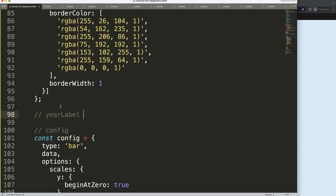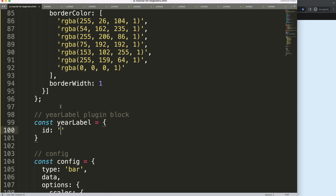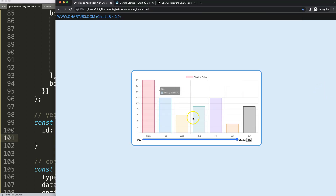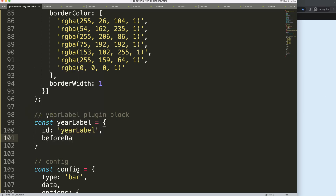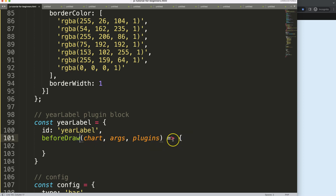In the config, after a comma, we say 'plugins' and give it a name — this could be 'yearLabel', showing the year. I'll copy this name and put it below with a comment 'year label plugin block'. Then I'm going to say: const yearLabel equals, with the ID of 'yearLabel', and use the 'beforeDraw' hook so we draw this at the very beginning. It takes three arguments: chart, args, and plugins.